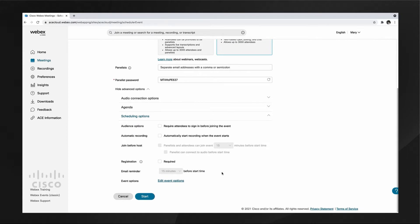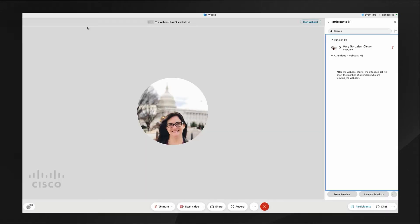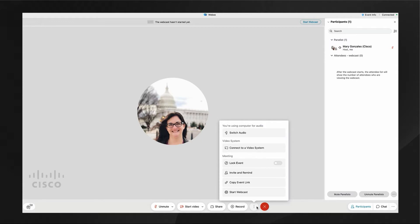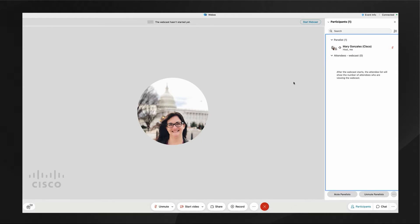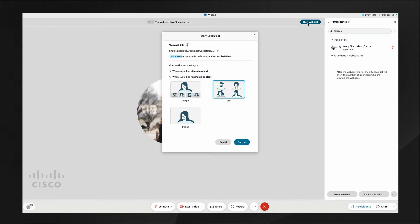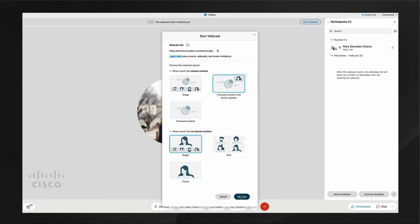Starting or joining your Webex event doesn't automatically start the webcast streaming. In this clip, I am the only panelist. Choose your preferred video layouts and select go live.